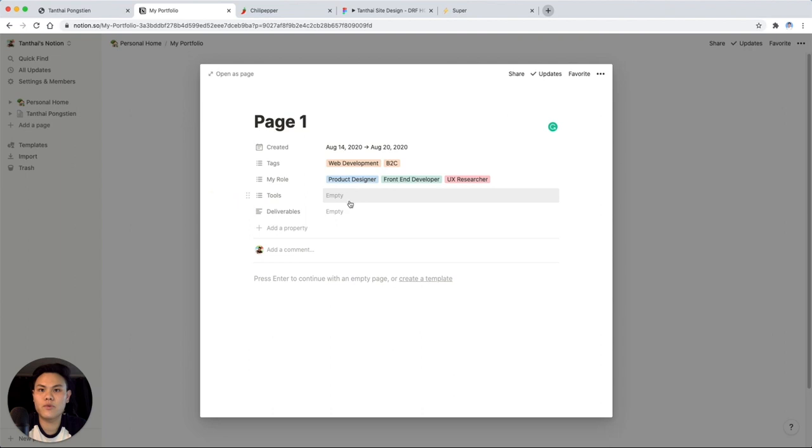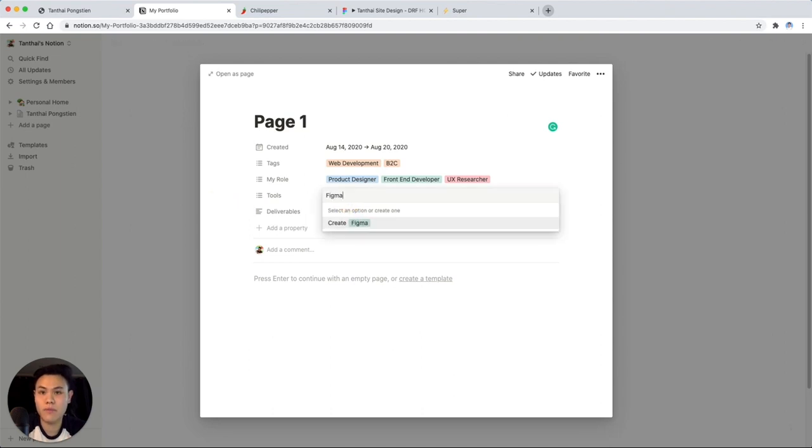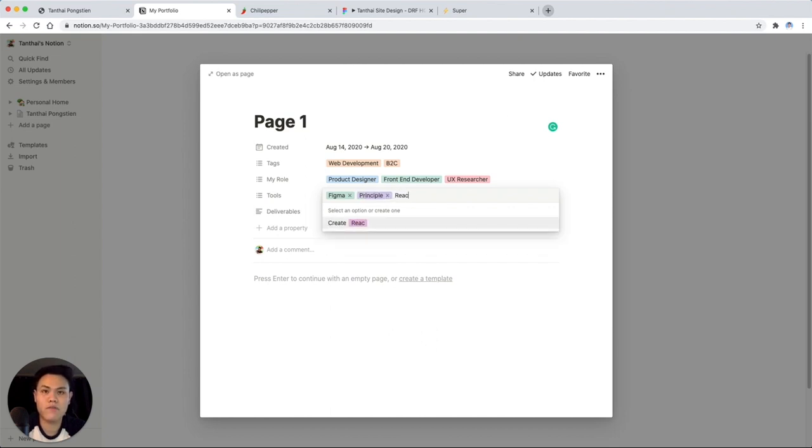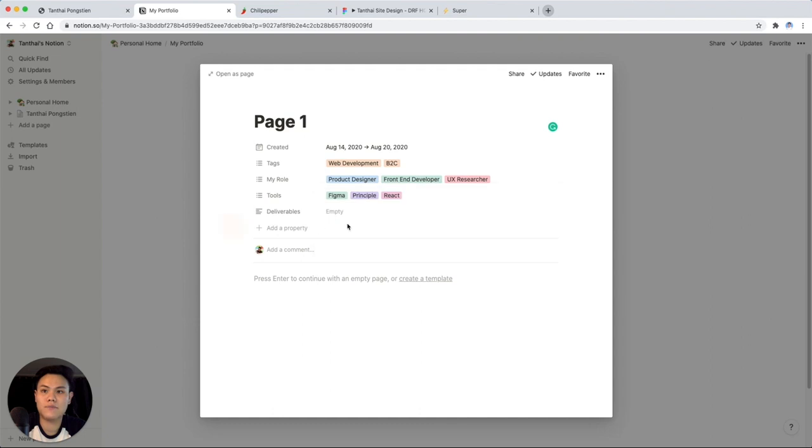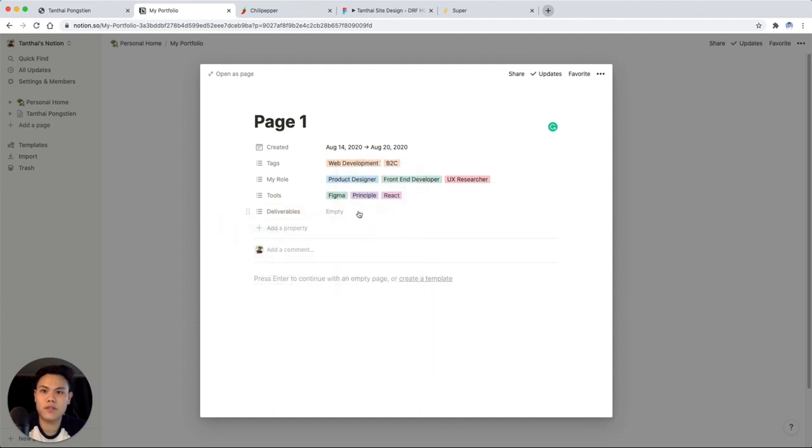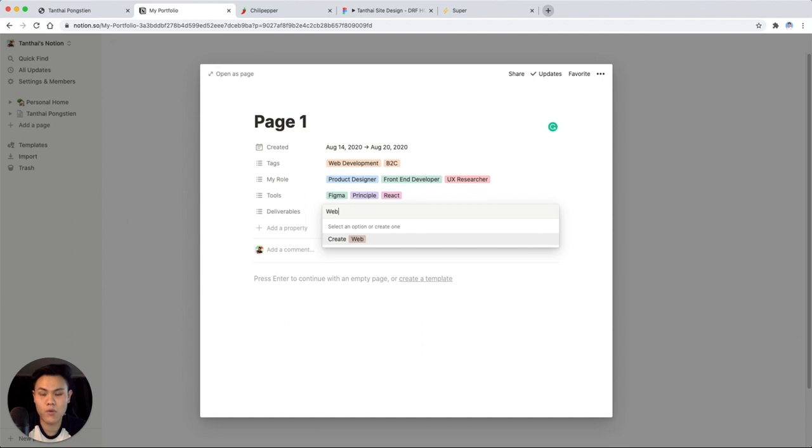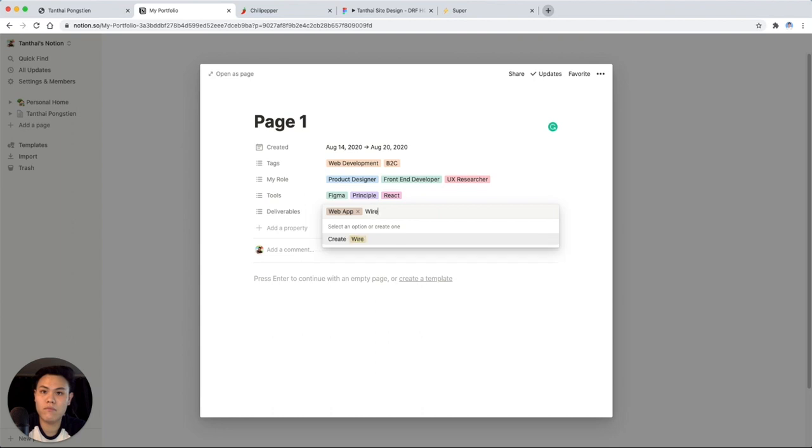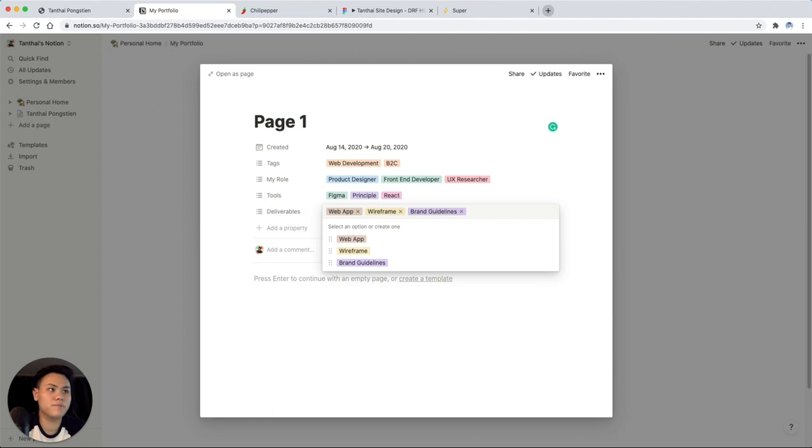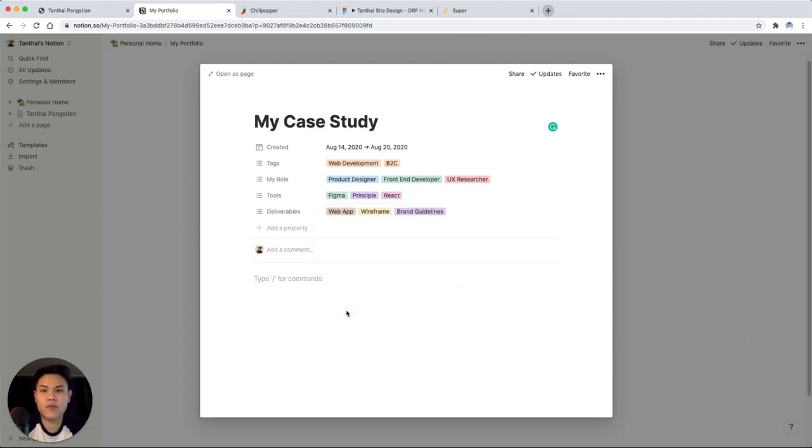What tools did I use? I used Figma to sketch everything up. I use principle, let's say, to make prototypes with animations. And then I coded everything in React. Deliverables. Let's change this into a multi select as well. Deliverables include a web app. We'll say a wireframe. And maybe like a brand guide. Cool. So you can add in whatever field you like. But I'll stop here.